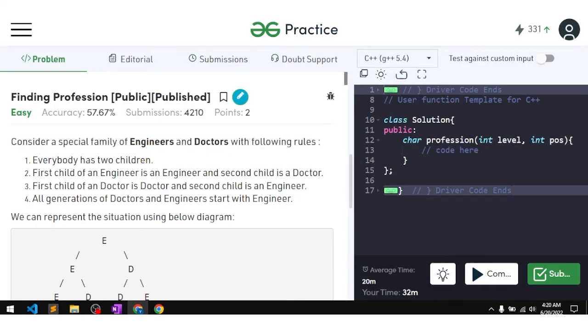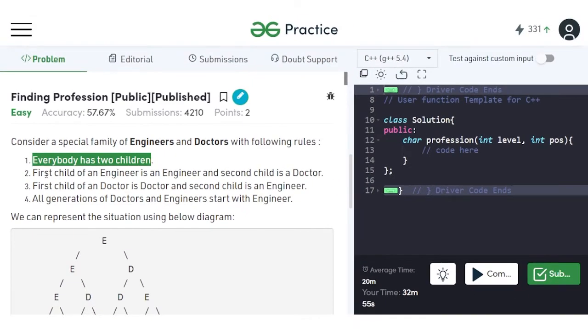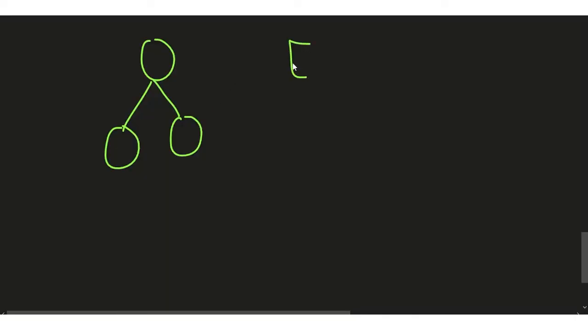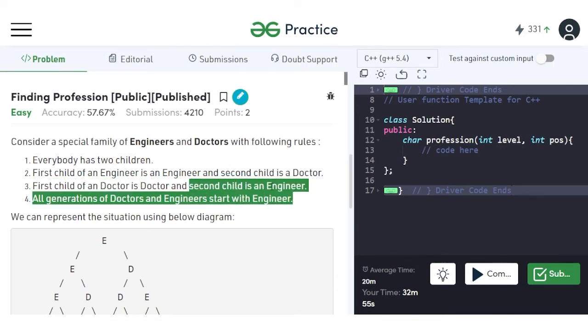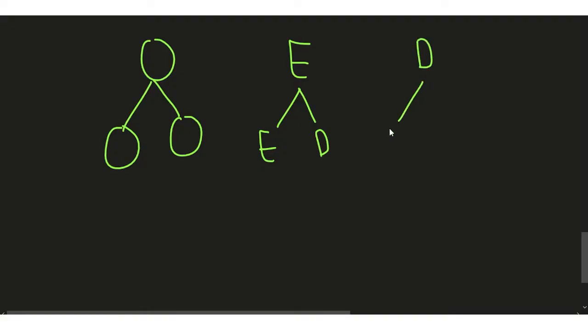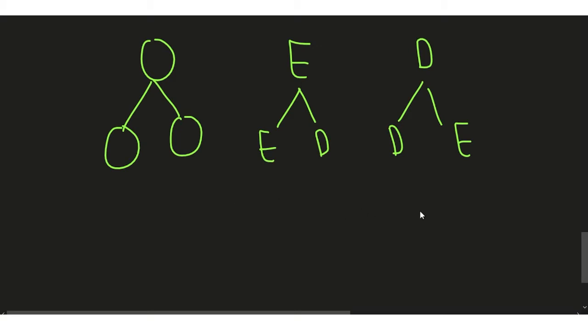In this video we will discuss the problem 'Finding Profession'. The problem says we have been given a special family of engineers and doctors with the following rule: every person in this family has two children. The first child of an engineer is an engineer and the second child is a doctor. The first child of a doctor is a doctor and the second child is an engineer. All generations start with an engineer — the greatest grandfather is an engineer.